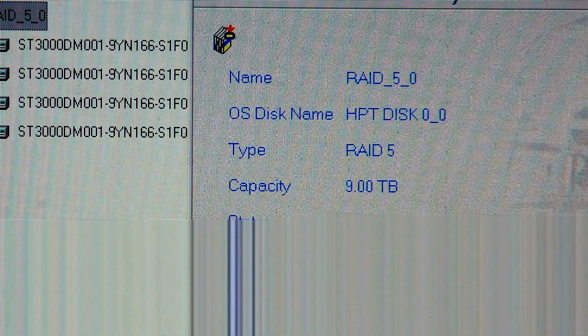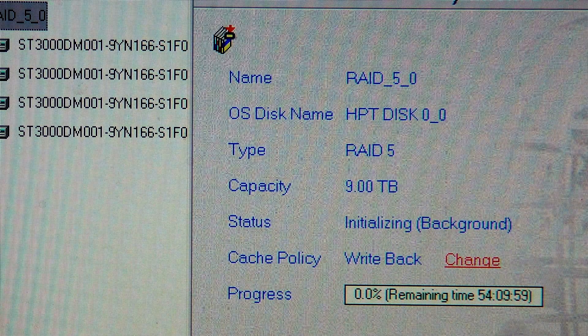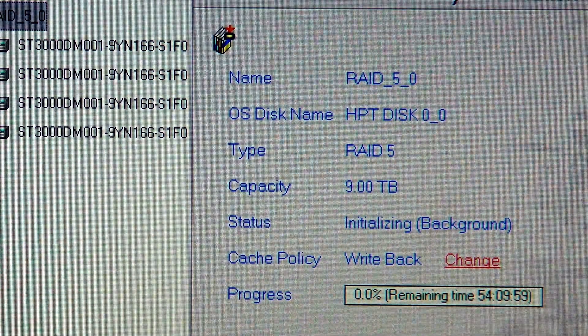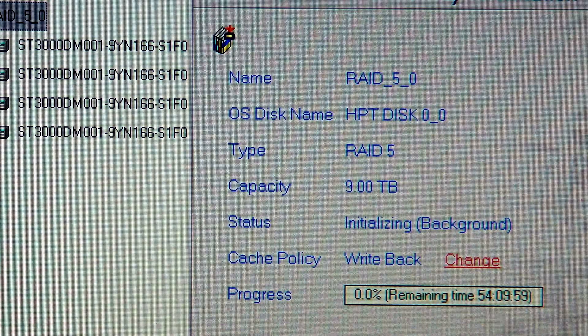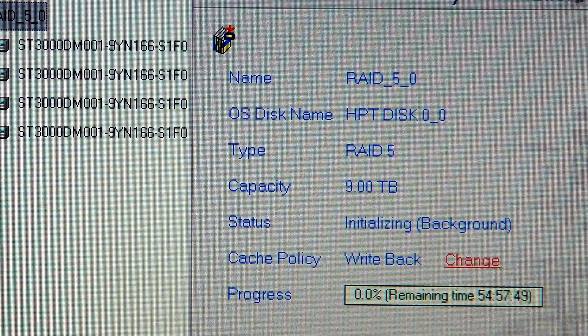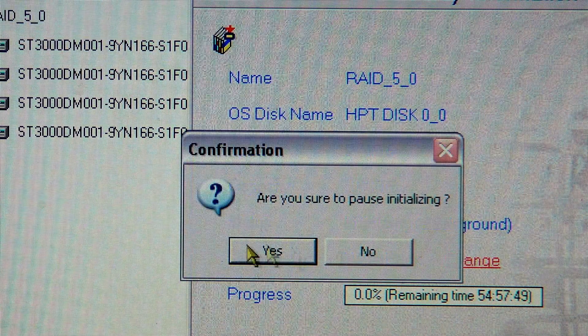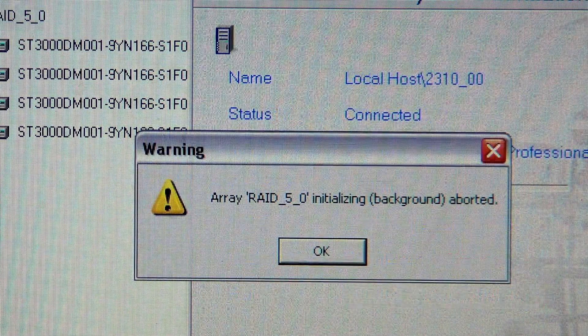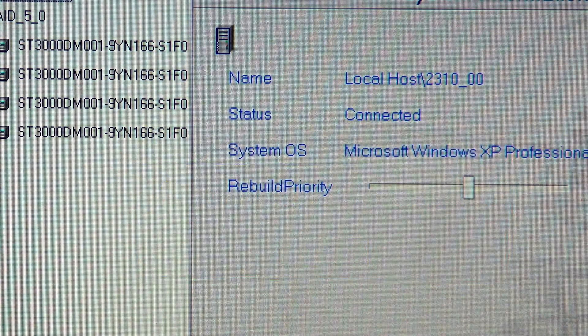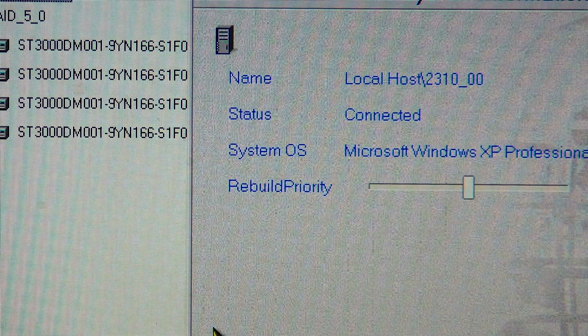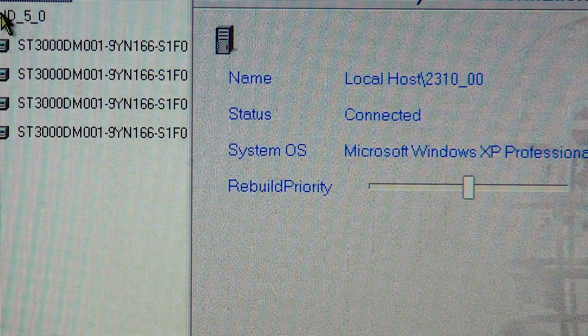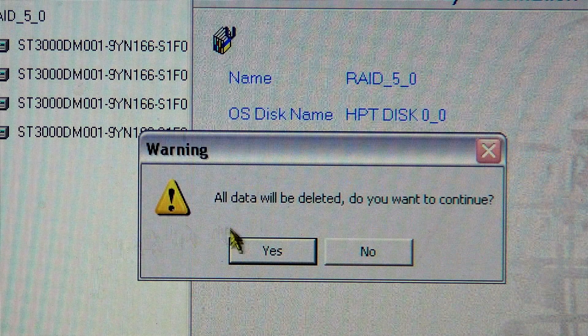As you can see it's already gotten up to 54 hours. What I'm going to do is I'm actually going to stop this so I can show you the proper way to do it. I'm going to delete this.